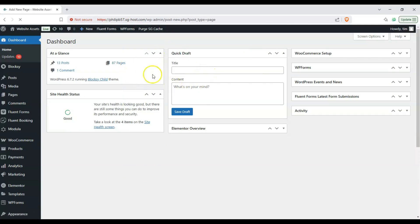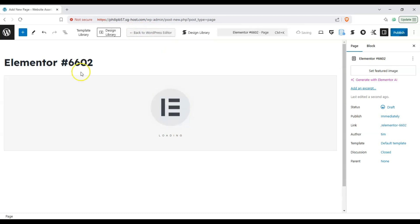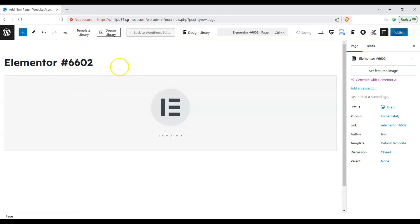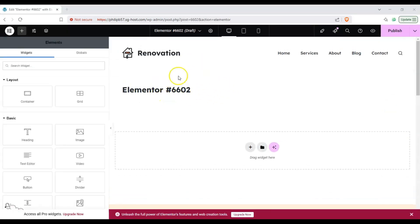This will take us to the block editor and from here we have everything visible. We have this blue button over here called edit with Elementor. Go ahead and click on this. It's going to turn it into an Elementor page and we will end up in the Elementor customizer. Alright it's loaded in and here we have our new page in Elementor.